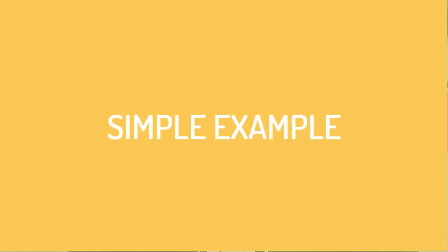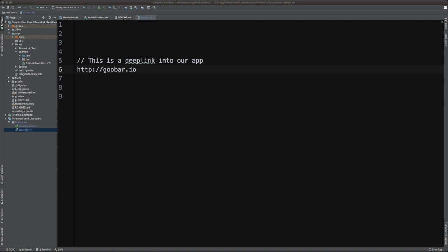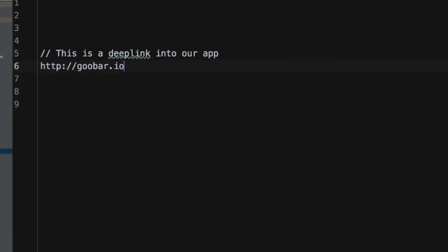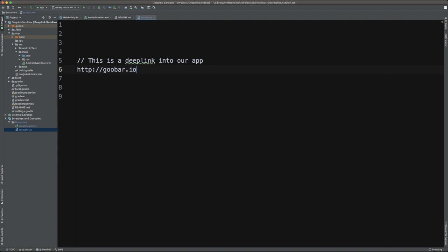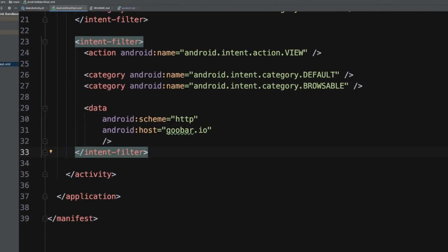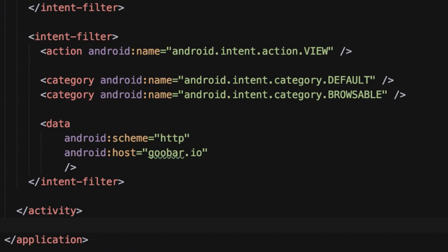So now let's start walking through an example of how we can validate that a deep link works in our application. If I switch over into Android Studio, we'll see an example here of a very simple deep link: simply http://goobar.io. All I want this to do is open up into an app that I have installed on my emulator. Now, the way we would tell our application to handle this within Android is to define an intent filter in our manifest.